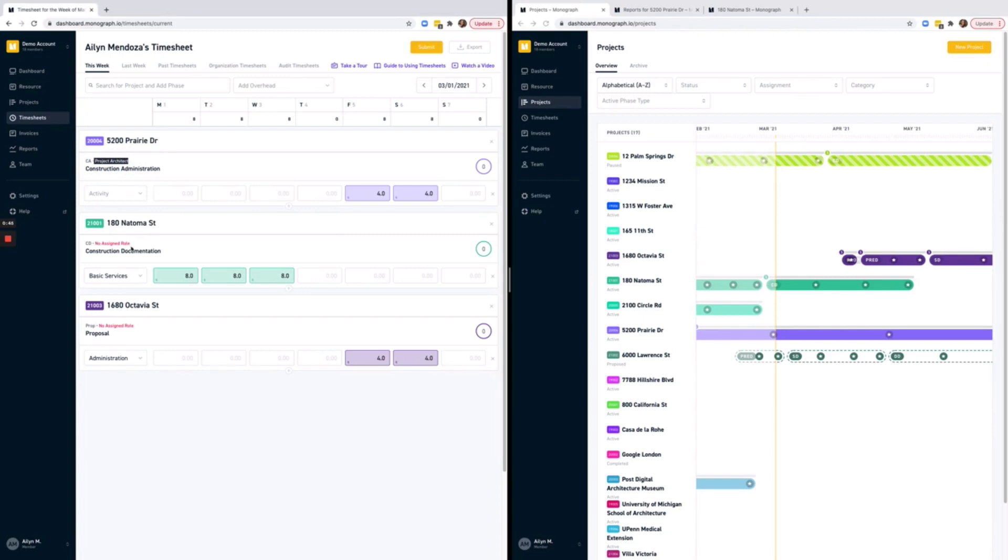When your team sees this notice on their timesheet, they should notify an admin so that the admin can assign a role to them. But hey, things happen, it was late, it was Friday, and there was a deadline. They might have not notified you in time before submitting their timesheet. That's okay.